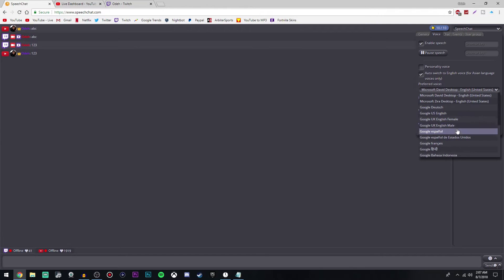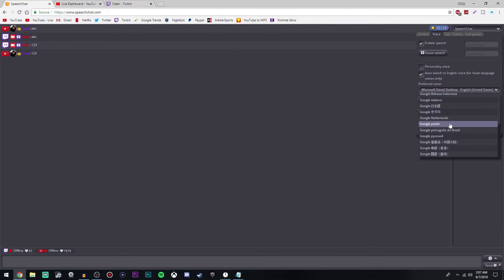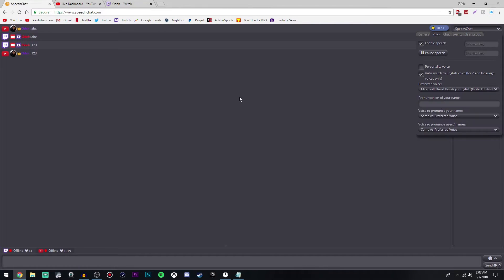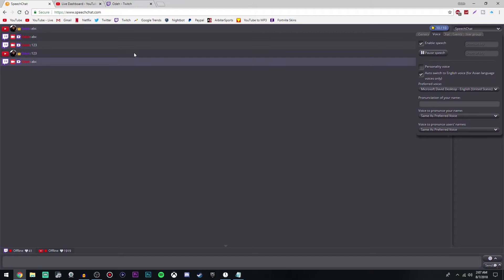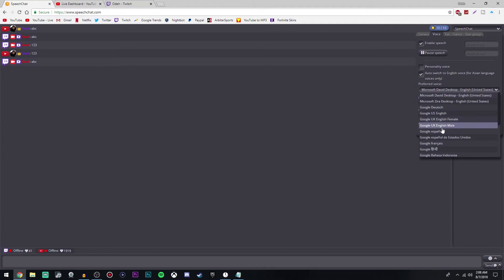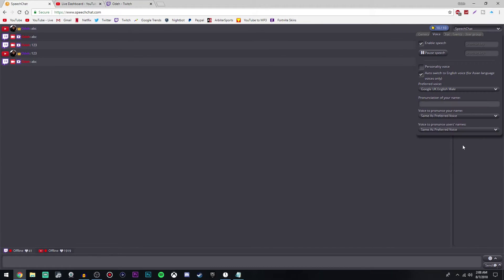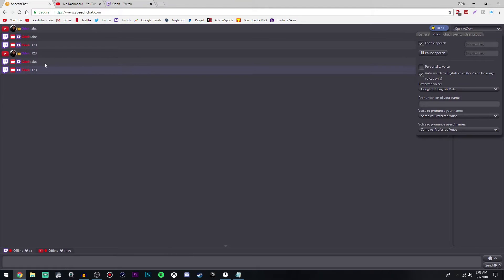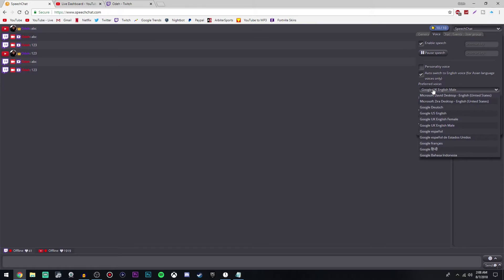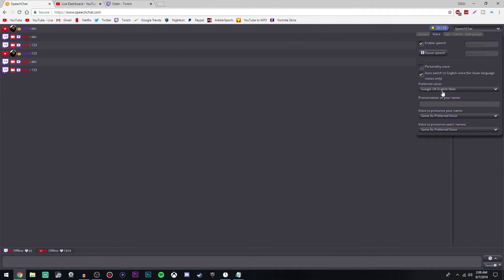Under preferred voice, this is where you can change what the person talking sounds like and also what language you're speaking. You can scroll through all of the languages they have. I honestly like Google UK English Male the most, but that's personal preference and it's all up to you.